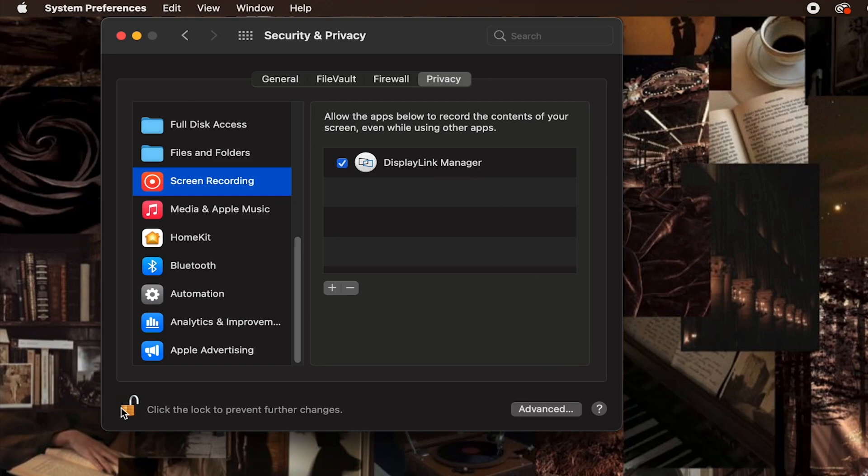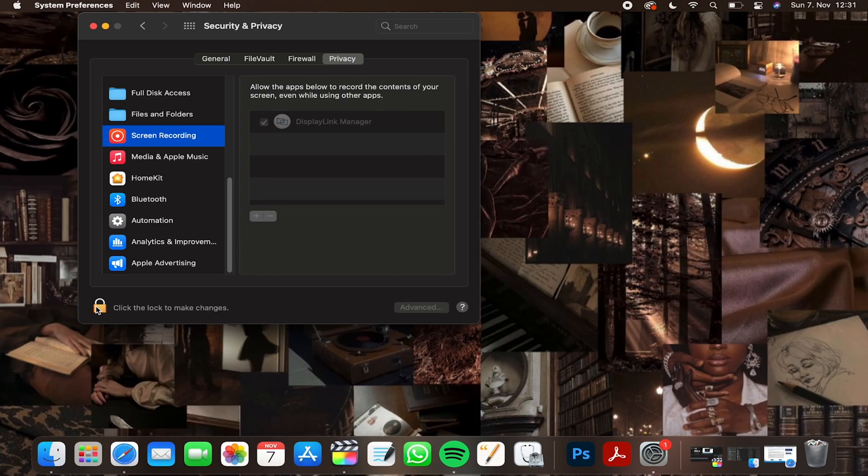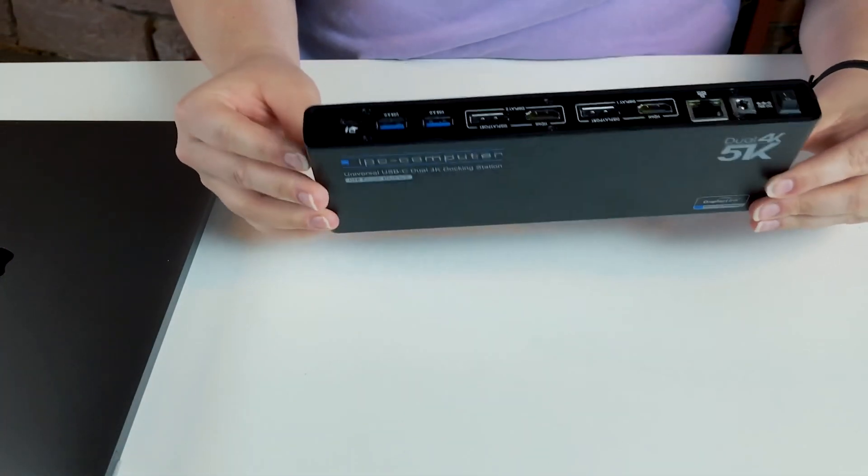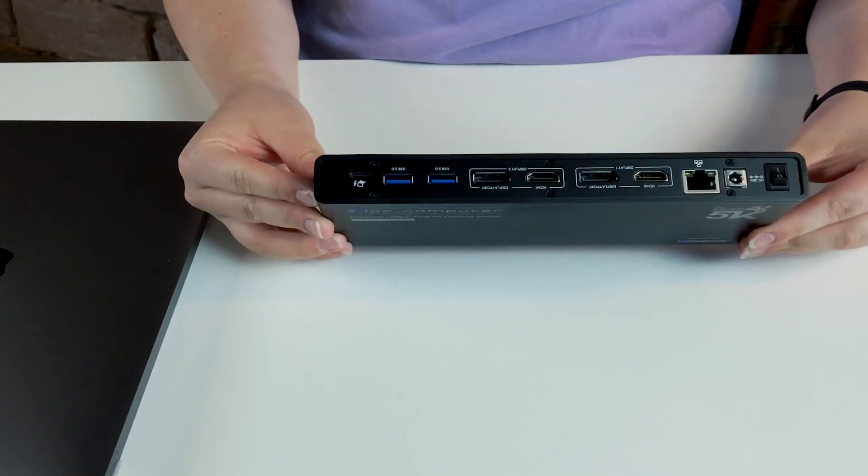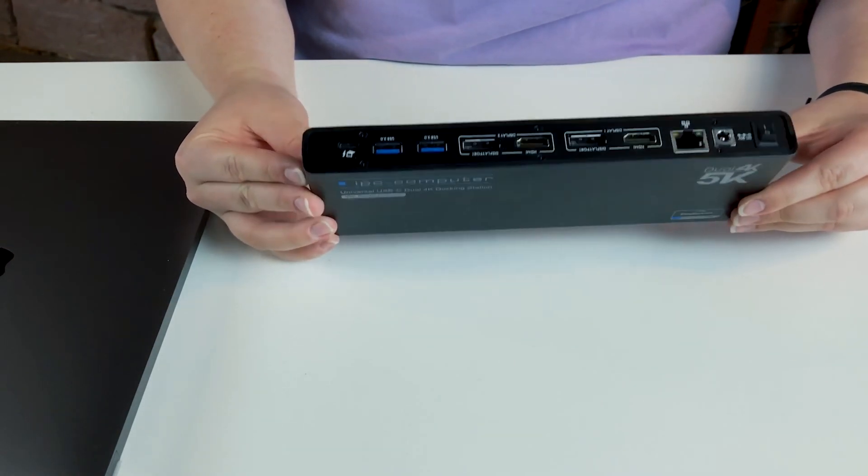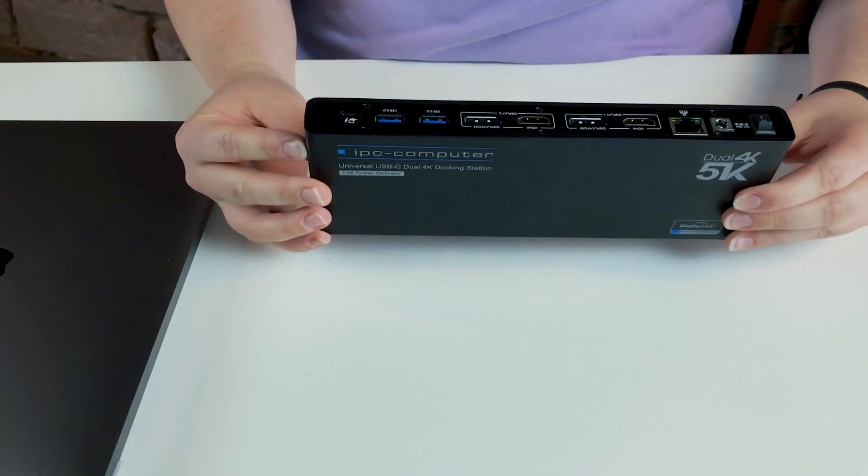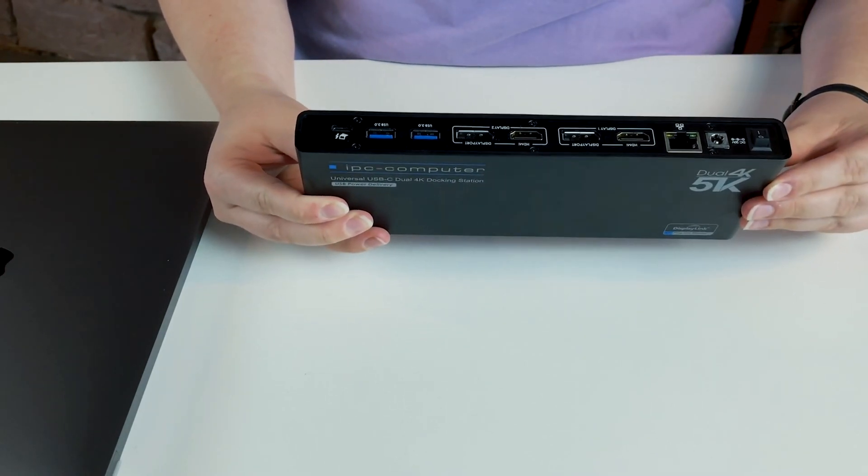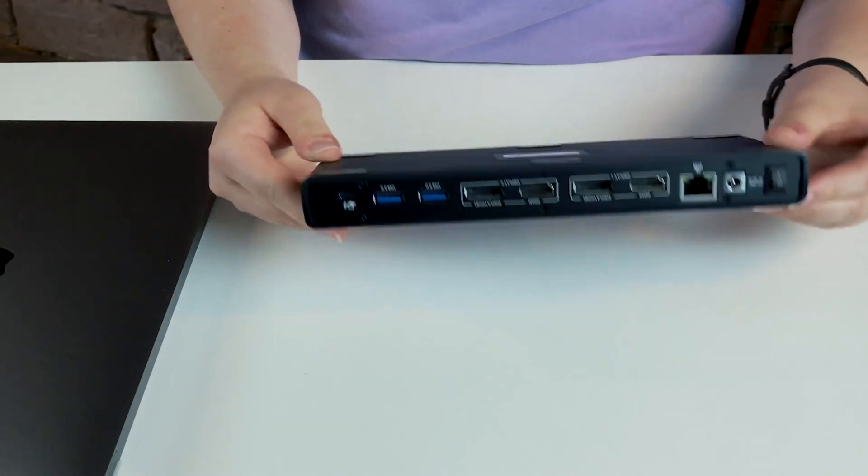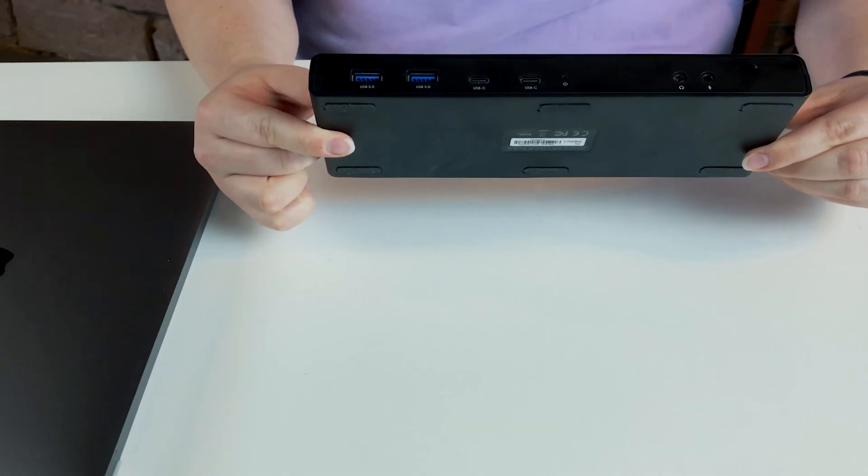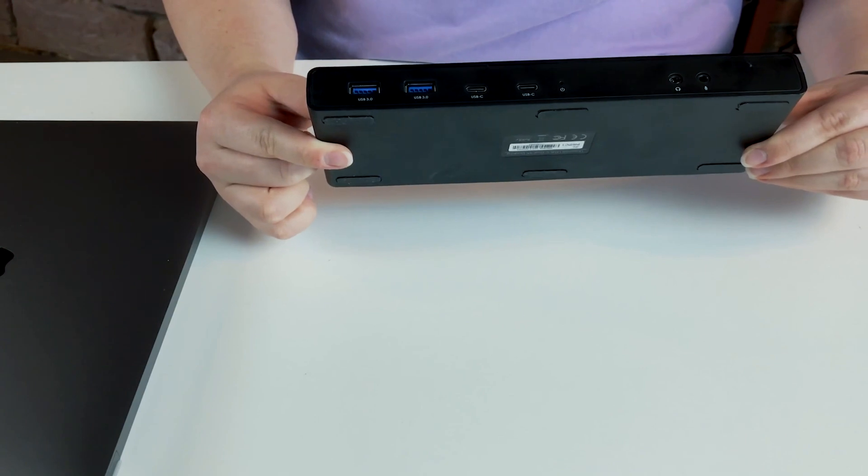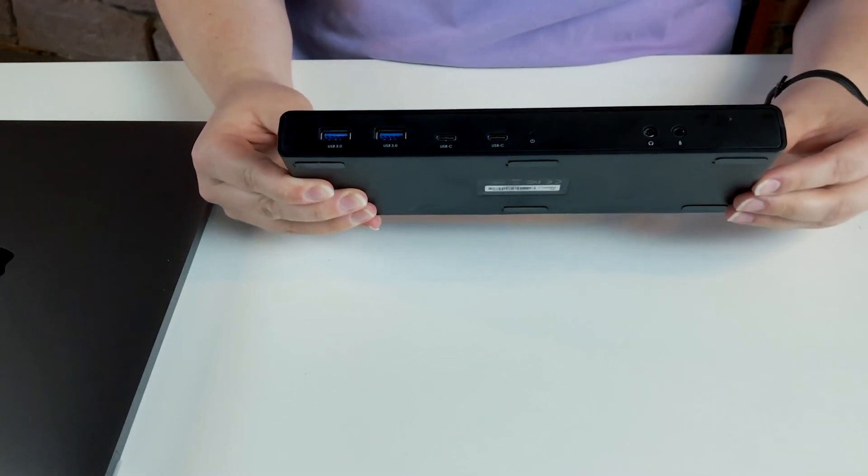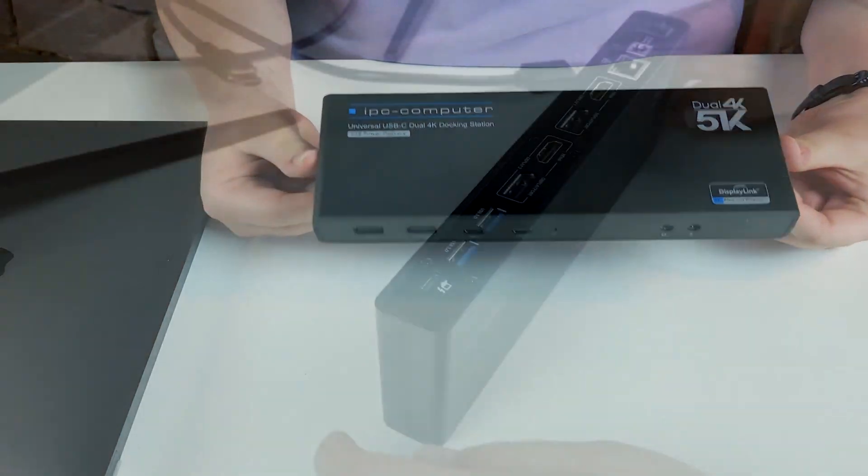At this point, DisplayLink is fully functional. Now to connect the monitors, we obviously need our IPC Computer docking station. It supports a 5K monitor or up to two 4K monitors. And as you can see, there are lots of USB connectors to use external equipment like a mouse, keyboard, headphones, or something like that.